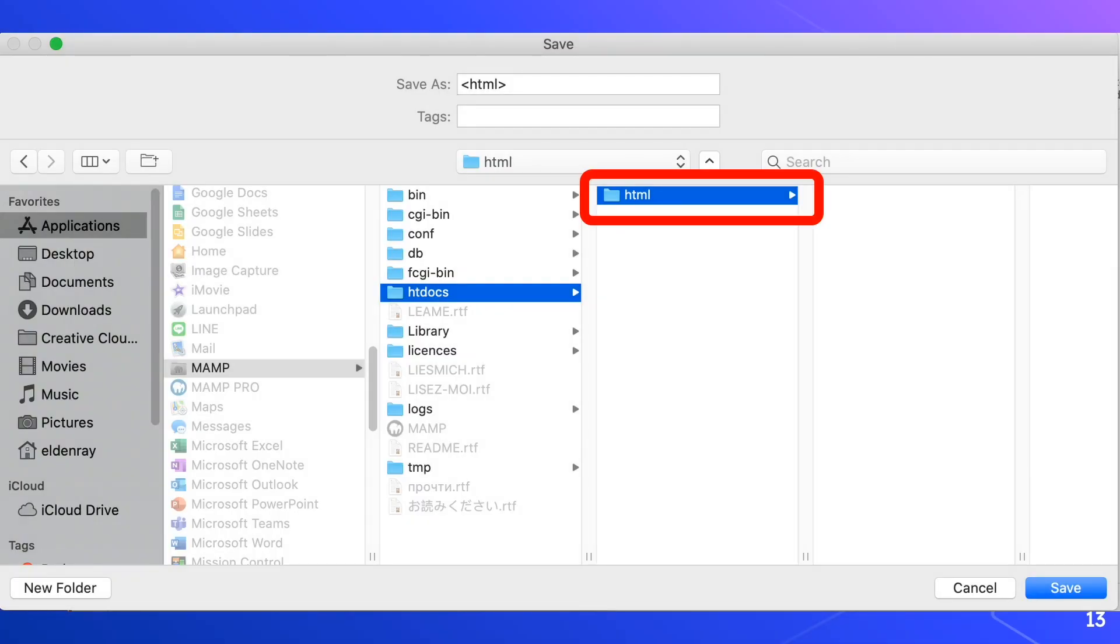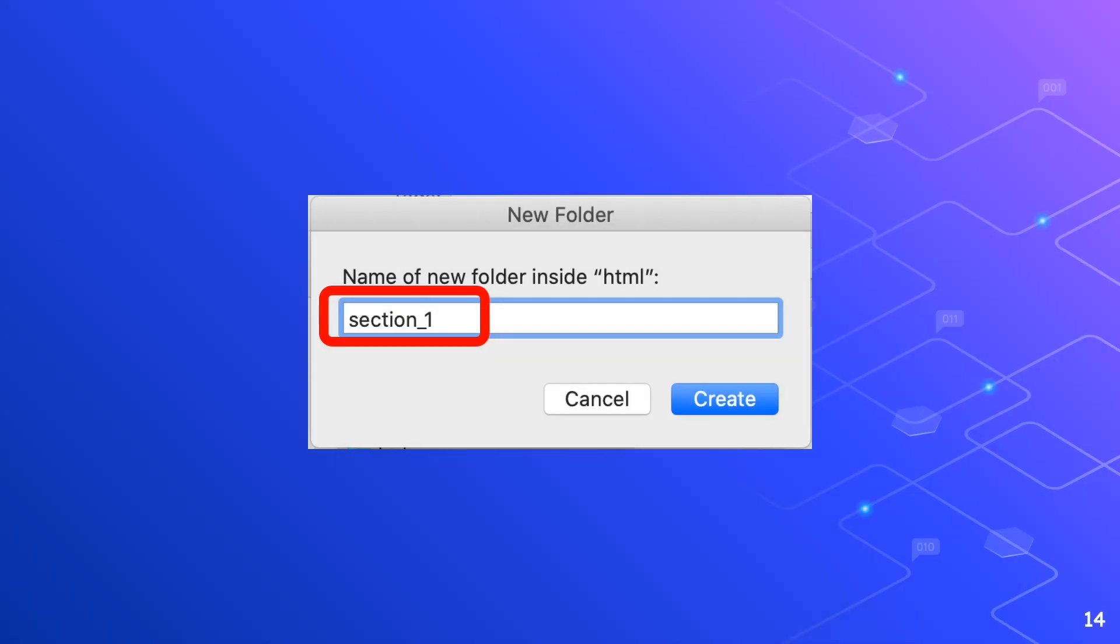Now we'll repeat the same process to create a new folder named section underscore one inside of html folder. Go ahead, click the new folder button, then in the new folder dialog box we'll type section underscore one in lowercase letters then click the create button.